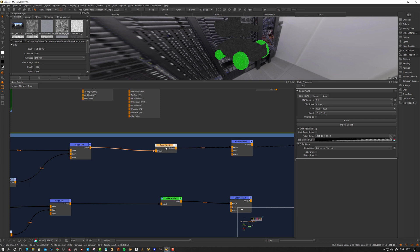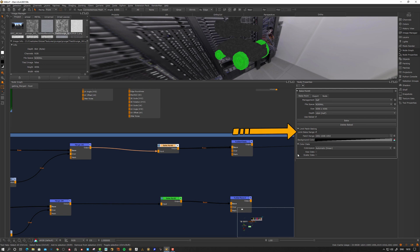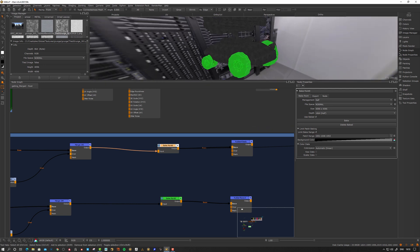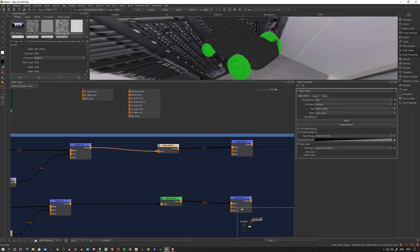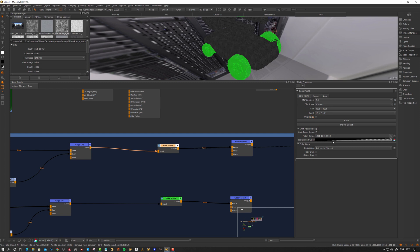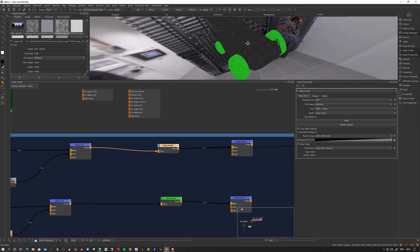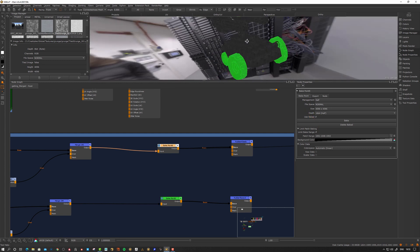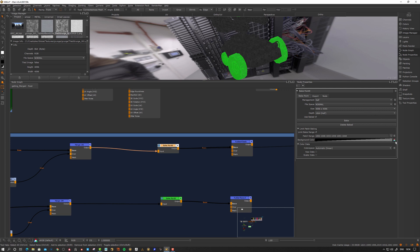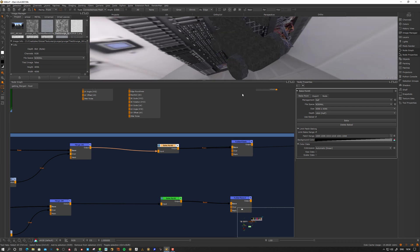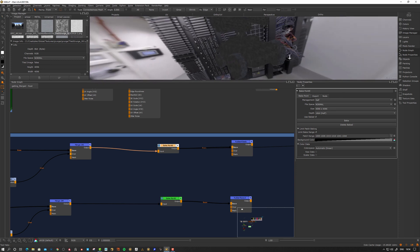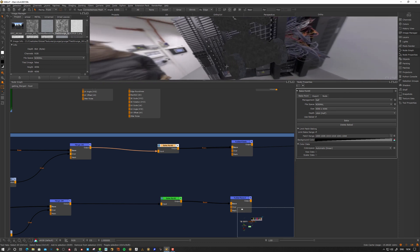If I select the bake point, go to limit bake range and hit this one, now we need a way to input what patches to bake. There's a few options. We can manually insert the numbers or select the patches and then go to this little icon and set to current patch selection. Now we get the numbers on the patches that need to be baked.